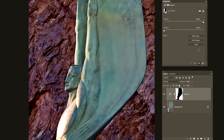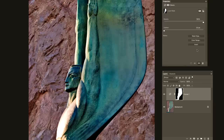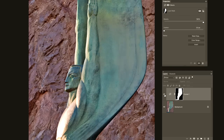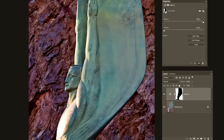There are some other controls here — Invert will just invert the mask, so now it's the statue that's being darkened and the cliff wall behind is not. There are also Mask Edge and Color Range controls, but I don't have time to go into those in this episode — possibly on a future episode of The Fix we'll dive into those.